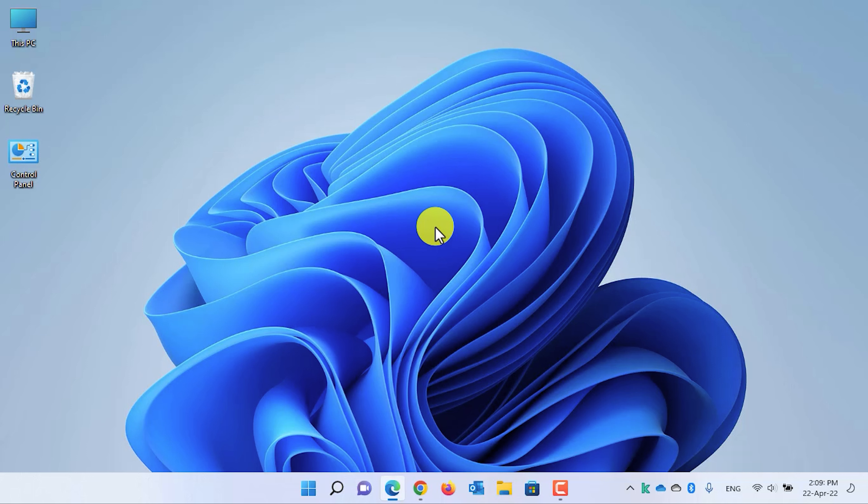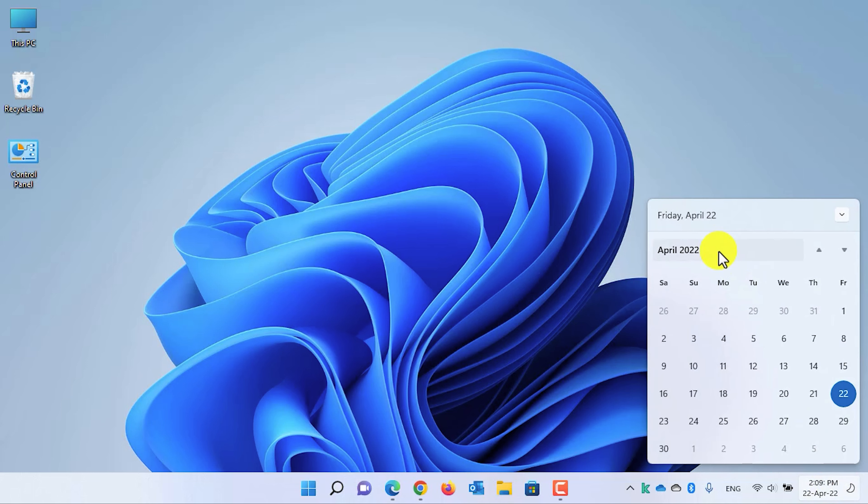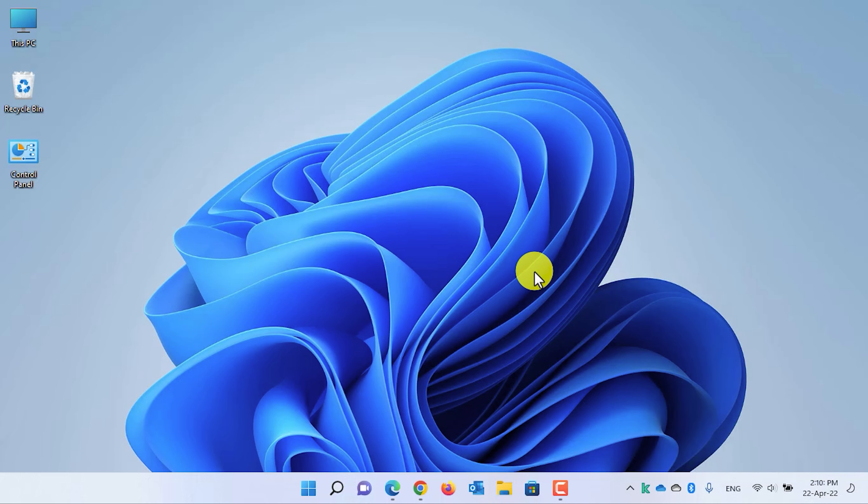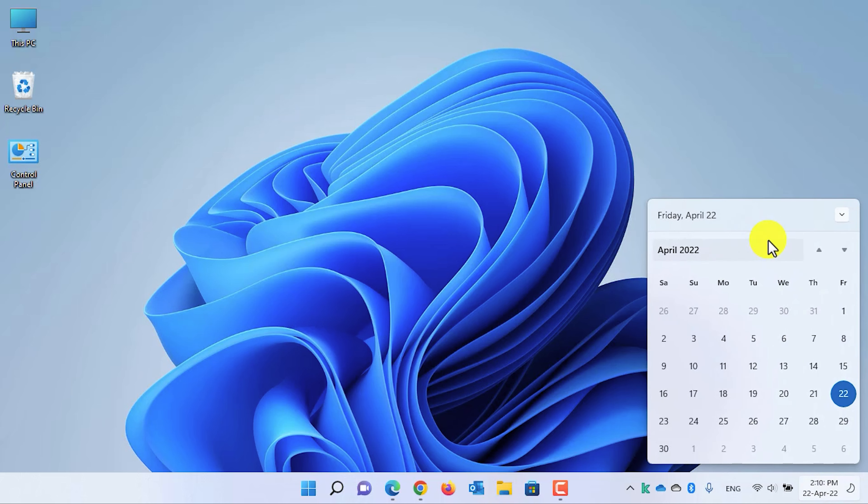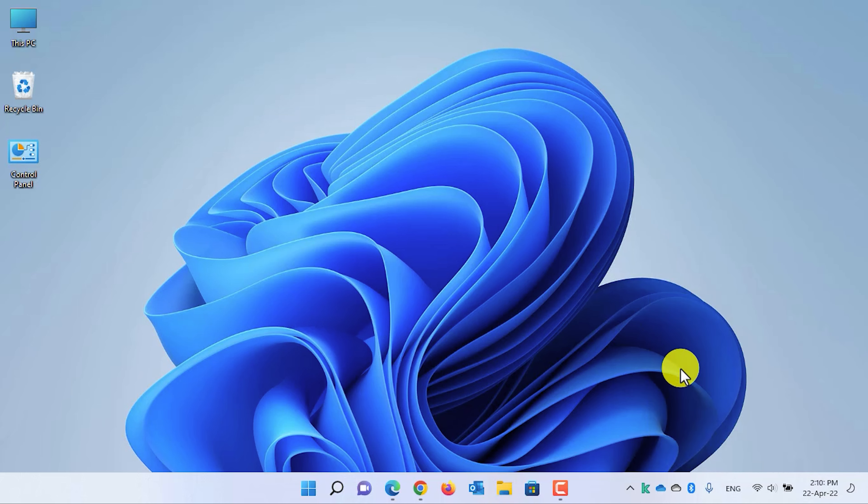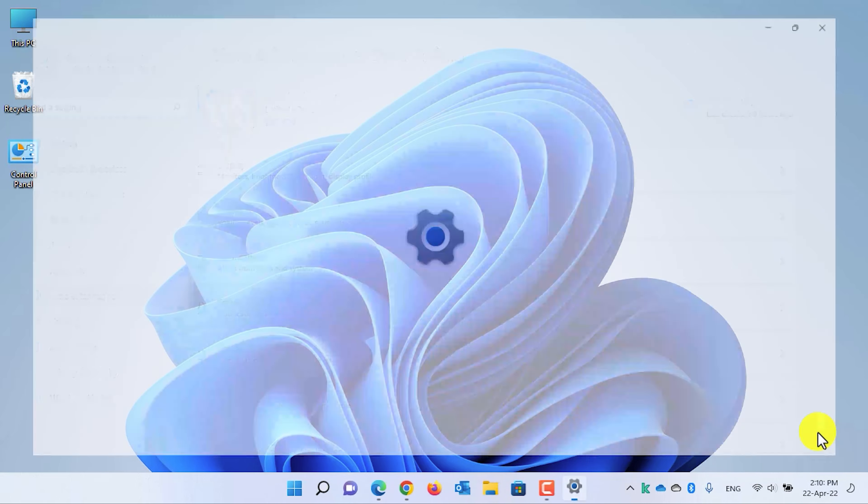As you know guys, that by default, the Windows 11 calendar flyout does not have any time or clock with itself. To enable a clock or to add a clock in the Windows 11 calendar flyout, all you need to do is simply right click on the date and time and then select adjust date and time.